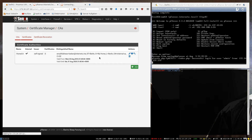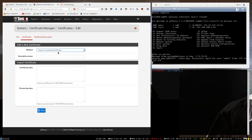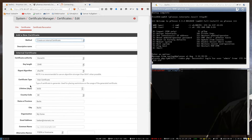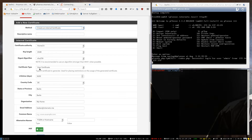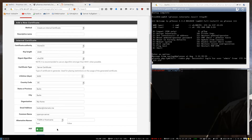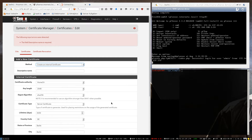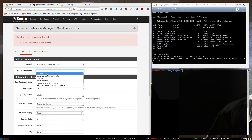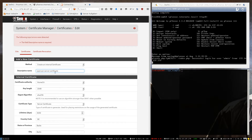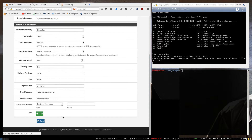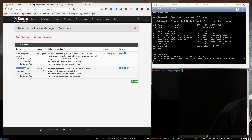And then we can create a new certificate. The only thing that's really important here is to create a server certificate. I need to specify a descriptive name — OpenVPN server certificate. So now we have created the needed certificate for the server.